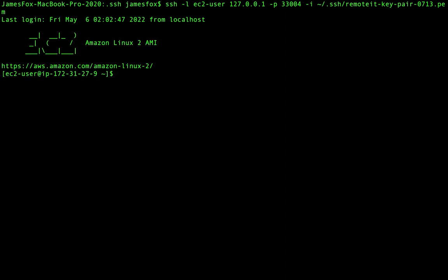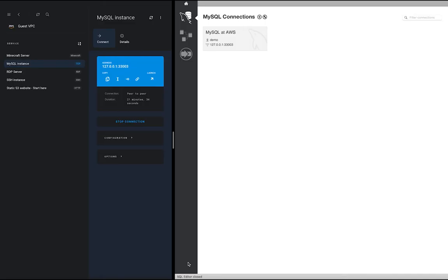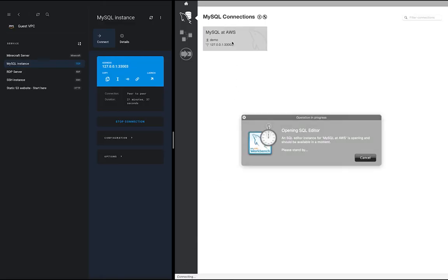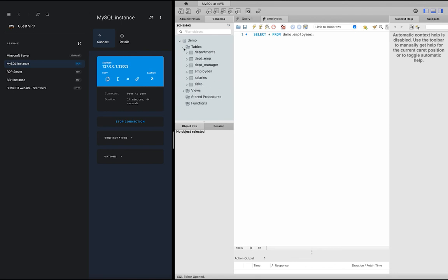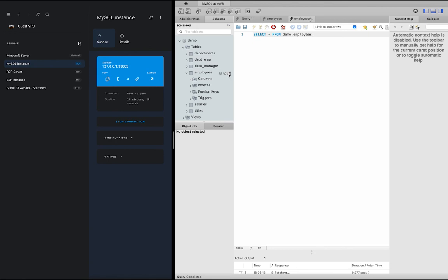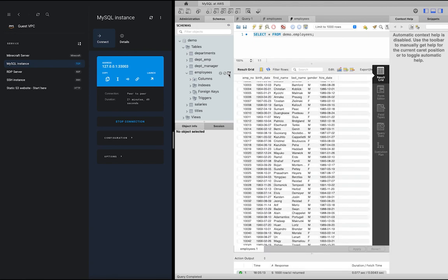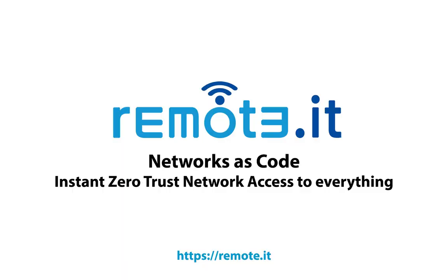With Remote.it, there's no need to worry about connecting and disconnecting from multiple VPNs anymore because you can be connected from anywhere to as many private cloud resources as you need simultaneously, regardless of region, availability zone, or VPC. Even across multiple cloud providers at the same time. Remote.it truly is hassle-free Network-as-Code.